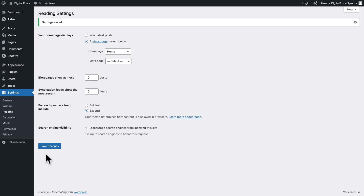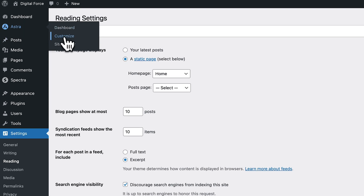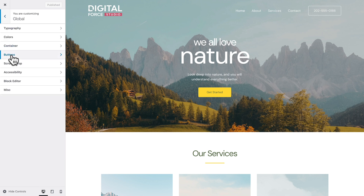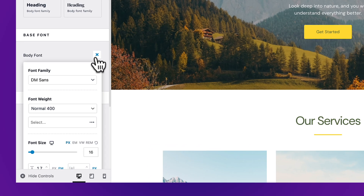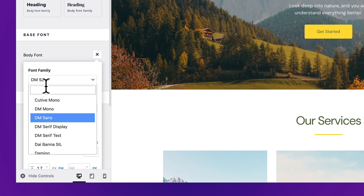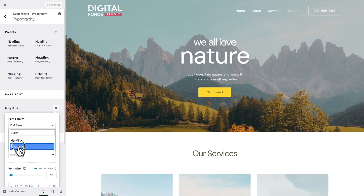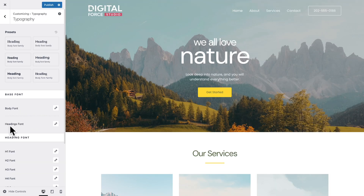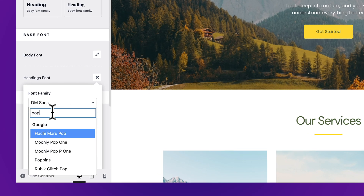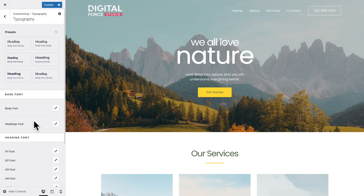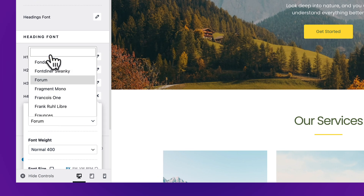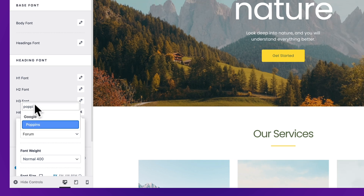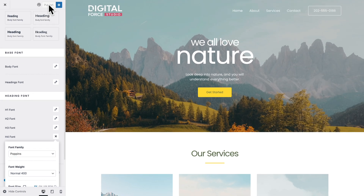Now we can start changing the identity of our website. Go to Astra, Customize, then go to Global, Typography. Here we're going to change the body font — click on the little pencil icon, click on the font family drop-down, and look for Poppins. Let's close this and repeat the operation for the headings font: click on the pencil icon, font family, and once more select Poppins. Specifically for this demo, the H4 font comes with a custom font, so we're going to repeat the operation and use Poppins again. Click on Publish to save our work.